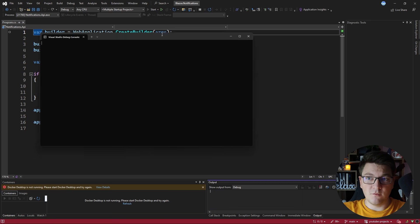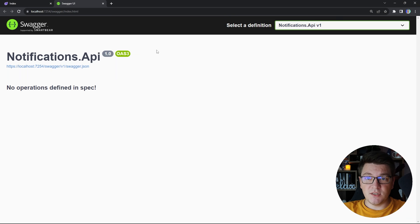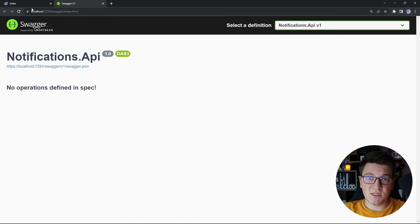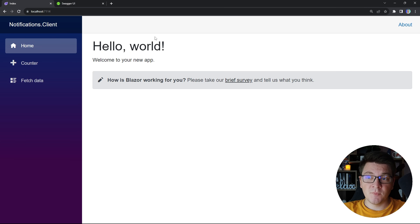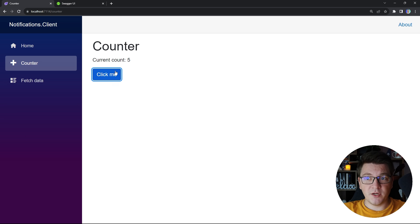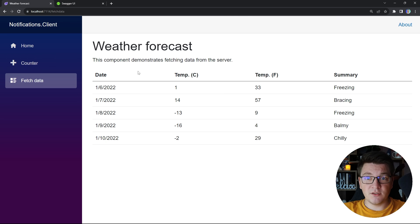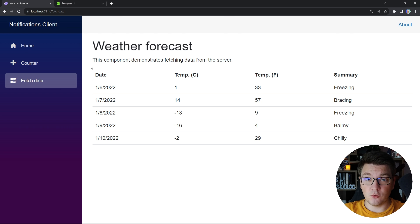If you start both applications you're going to see the empty Swagger UI for the backend because we don't have any endpoints. In the Blazor client you'll be welcomed with the home component, a counter component where you can increment the count by clicking a button, a fetch data component which gets data from a JSON file and renders it on screen. So let's see how we're going to use SignalR to connect the Blazor client with the backend.